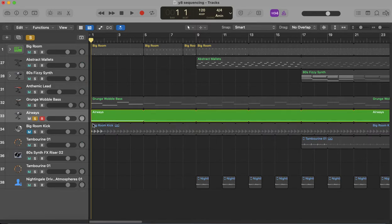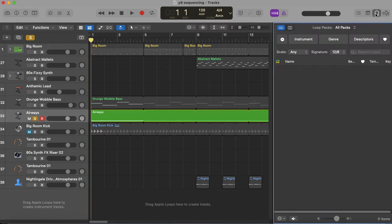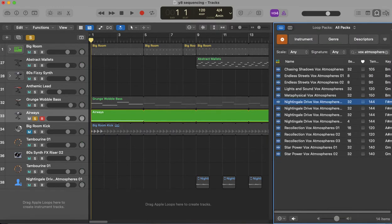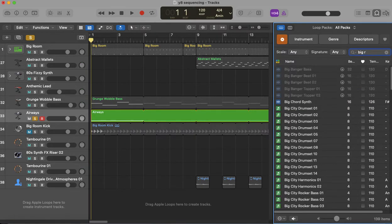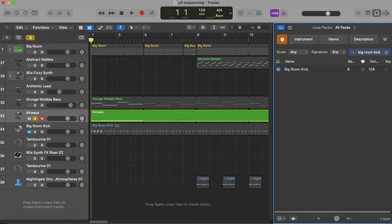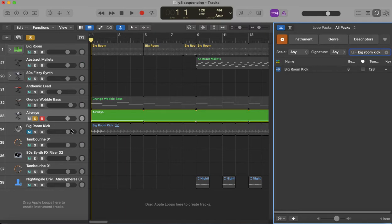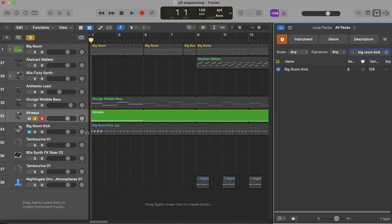So if you type in 'big room kick', you drag it onto the screen like I've done already, and you loop it over the top. We're going to need that there for the ducking effect to take place. If you don't have that, it's not going to be able to duck over anything.